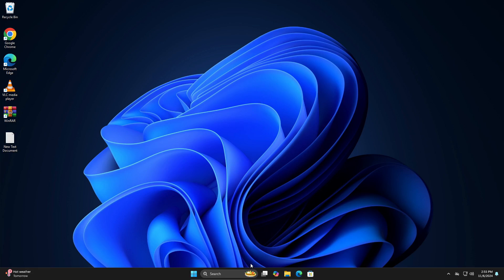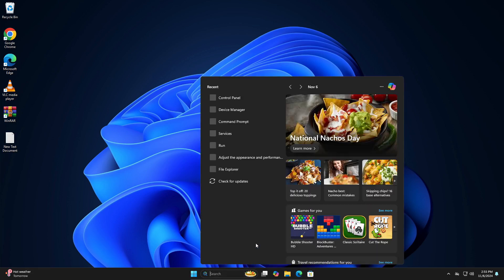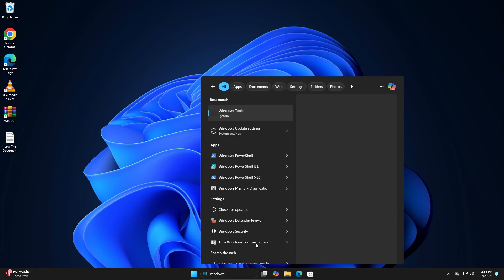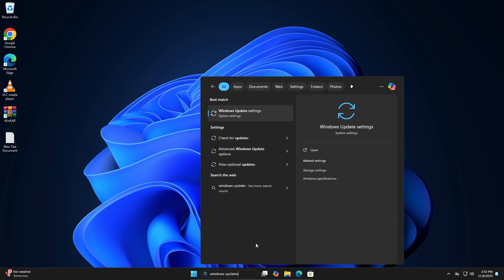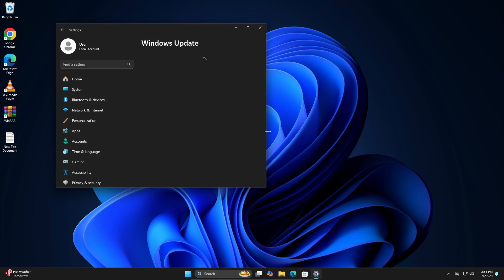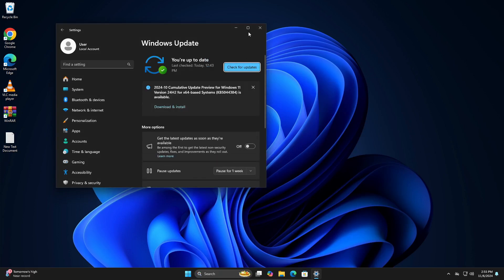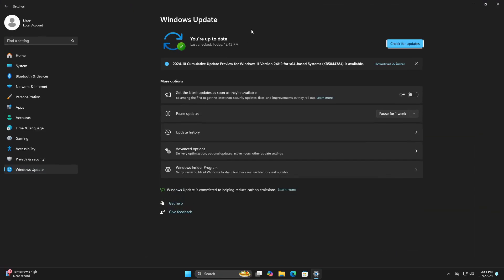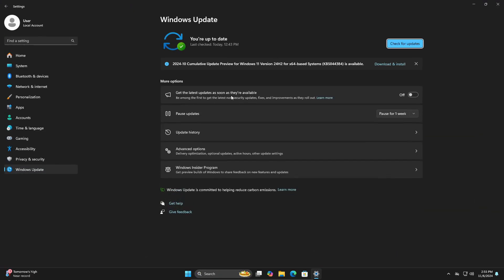First things first, you're going to go into your search and then search for Windows Updates. Just click on Check for Updates right here.